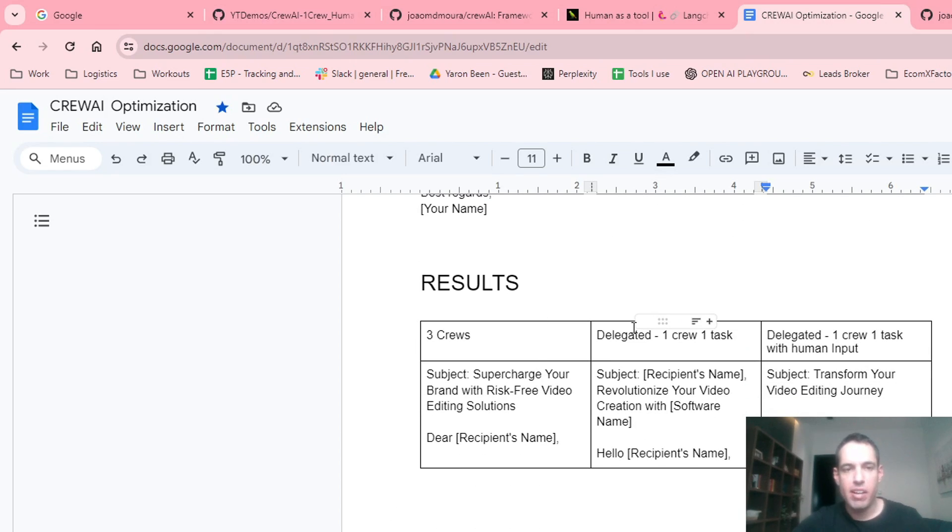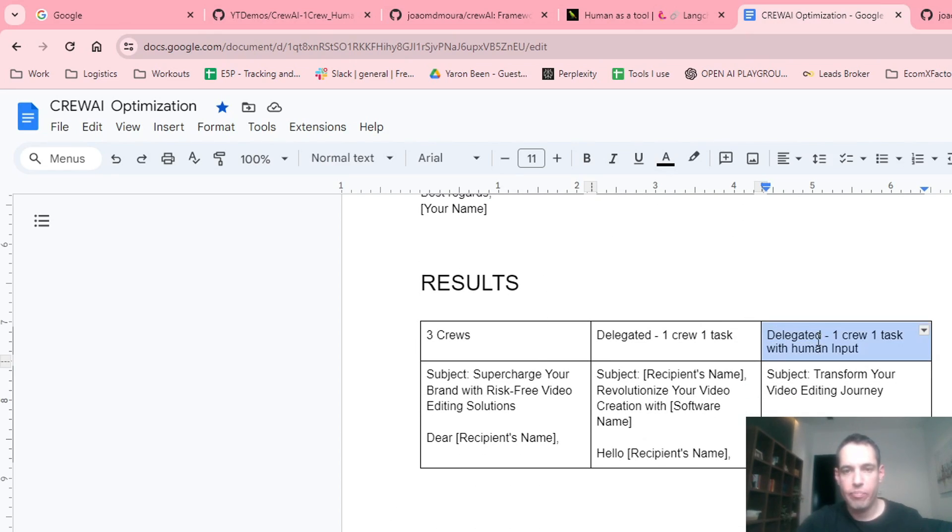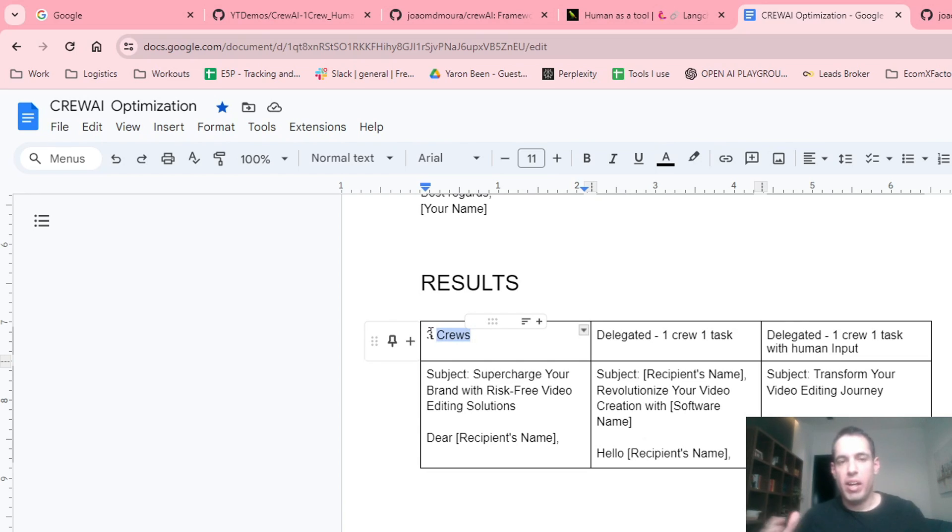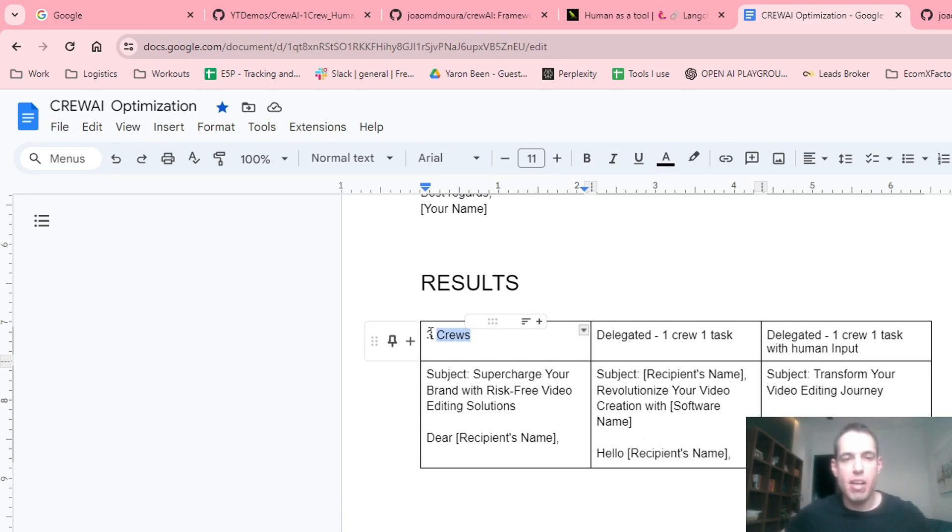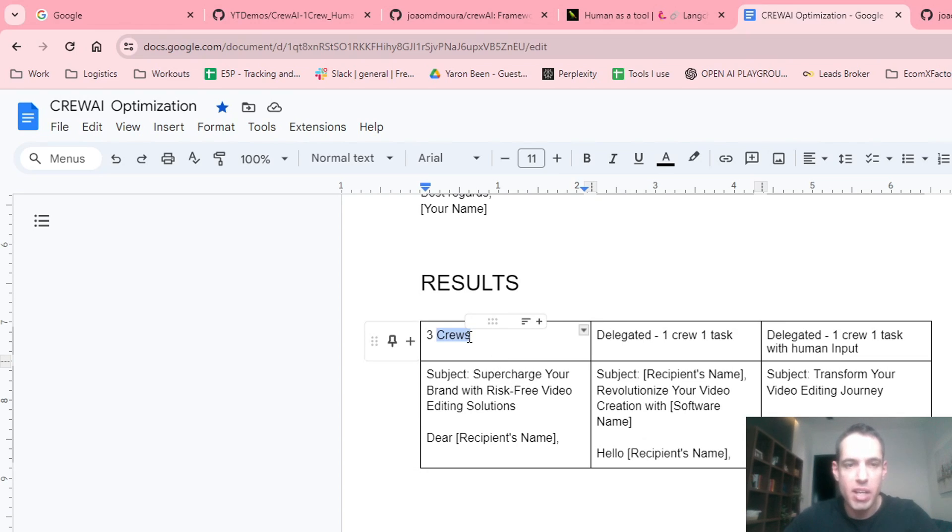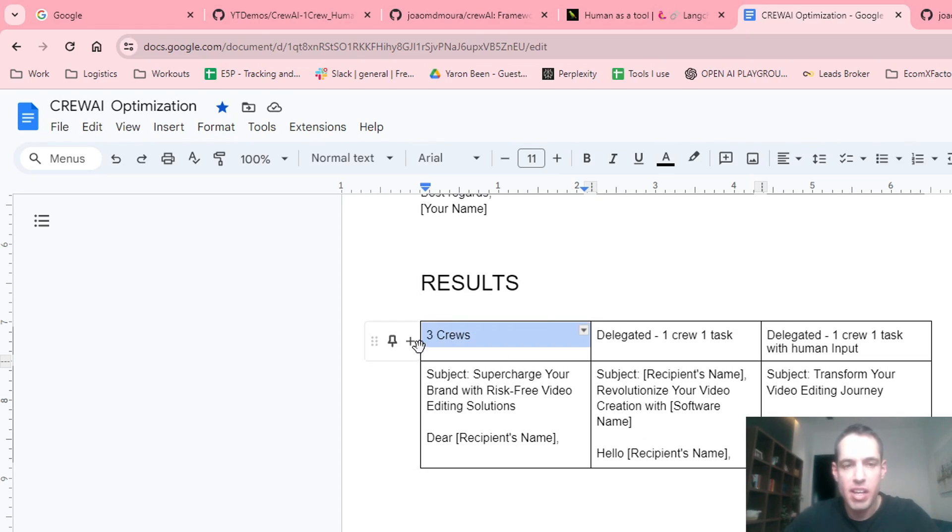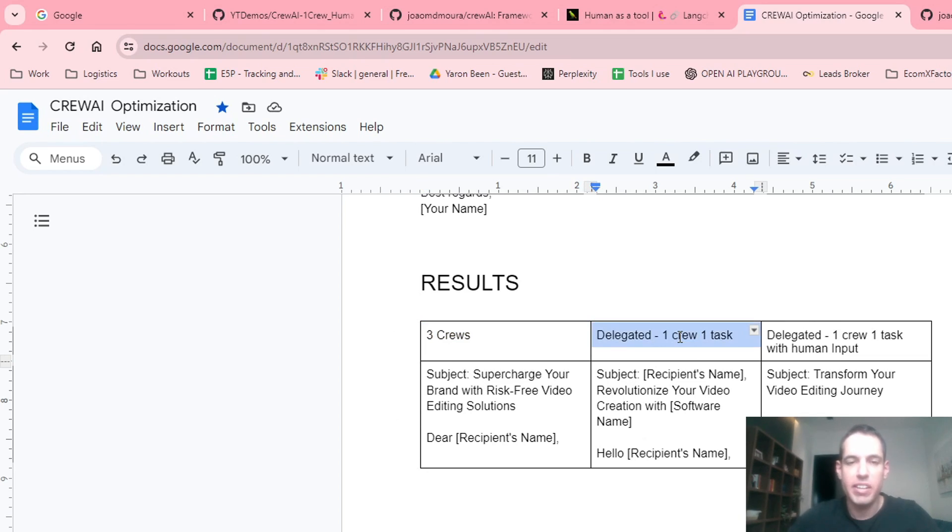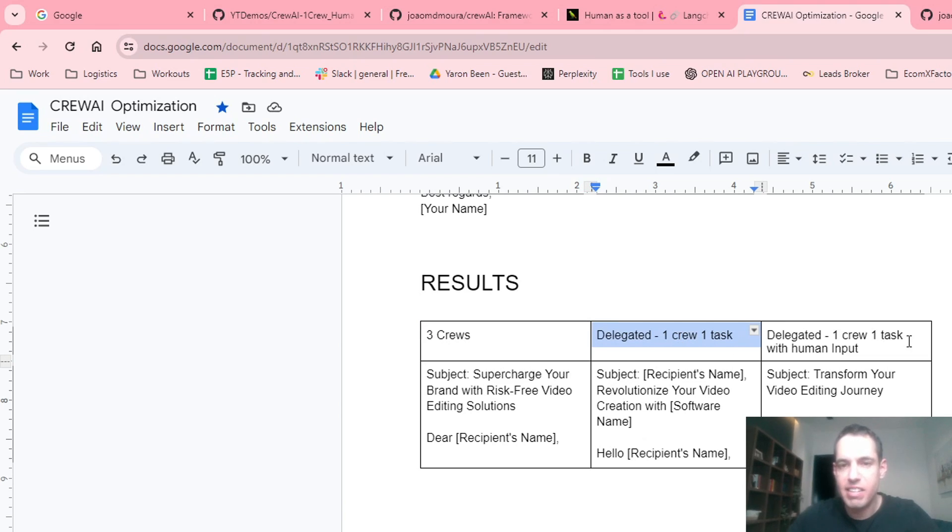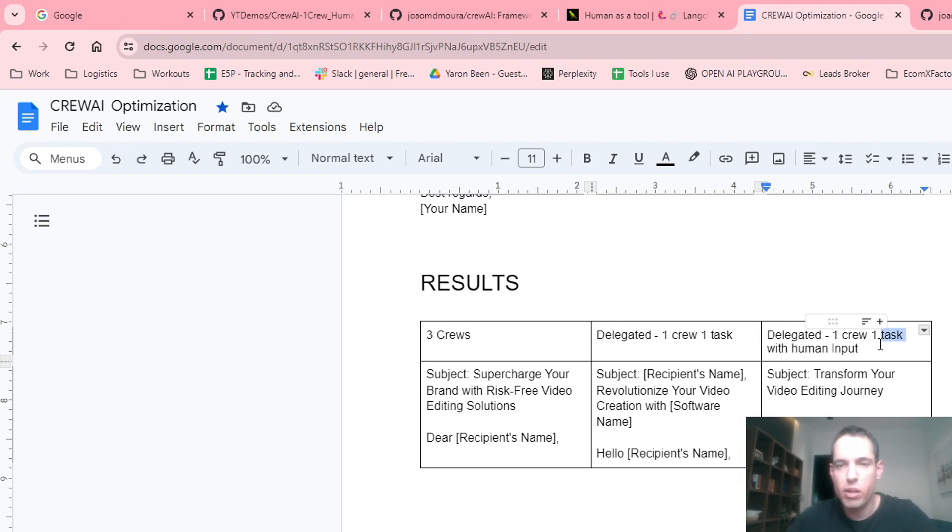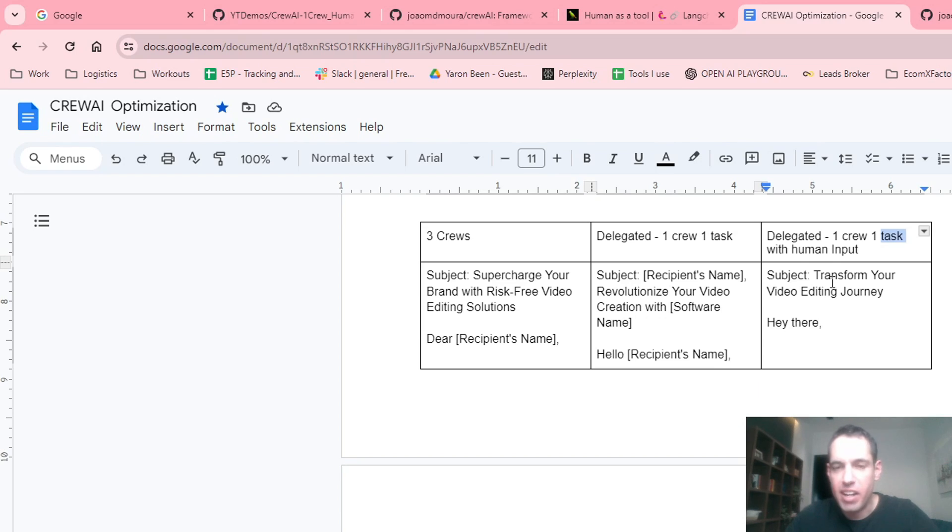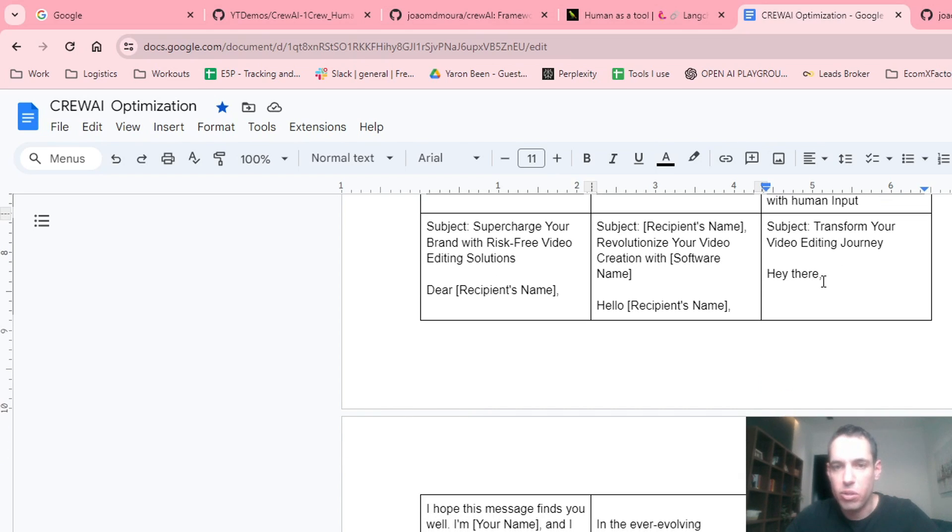And the table is an addition. We added this column to the results from yesterday. So in this table, we have the three cold emails from each generation of the crew. This was the results provided by the three crews broken down. This was the results provided by the delegated crew, which had only one task. And this is the results from today, which is a delegated one crew, one task with human input. Now, let's see what were the results.